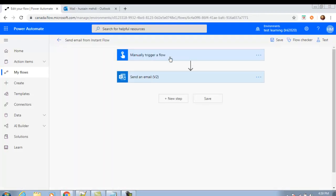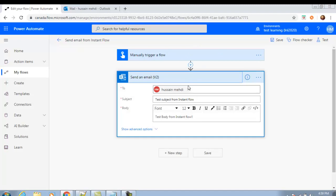Let me show you the instant flow again — go back to the screen and click Edit. So this is my trigger, and this is my action. In the action I used the Outlook connector and sent an email. You can have different actions and use different connectors in Outlook as well.